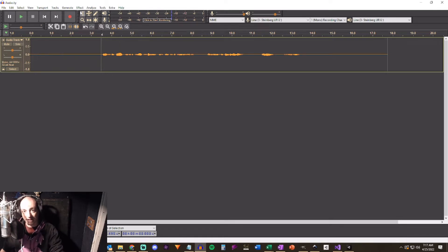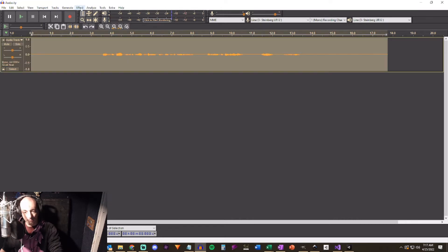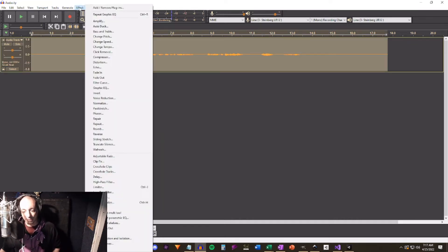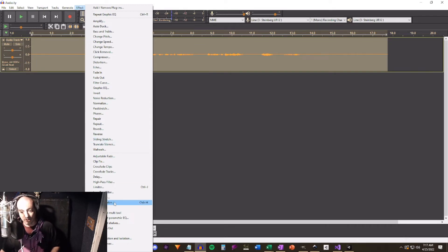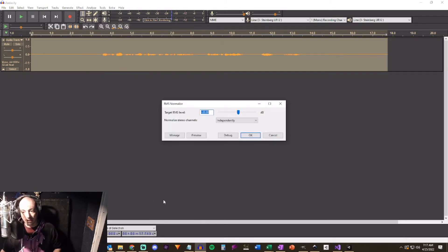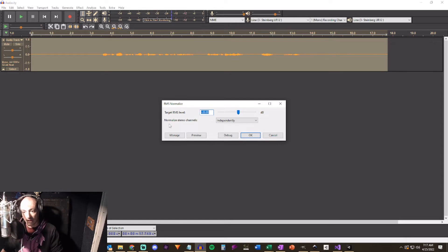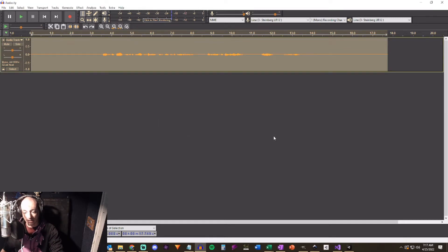So it doesn't really change the tone of the track that you can hear but when we start applying the other effects and we get to the mastering process it's going to make a big deal. So that's the first thing you want. You don't actually have to apply it right now but I'm going to undo that. Effect number two that we're going to be applying is the RMS normalize and you'll see it'll appear on the bottom end of your plugins here.